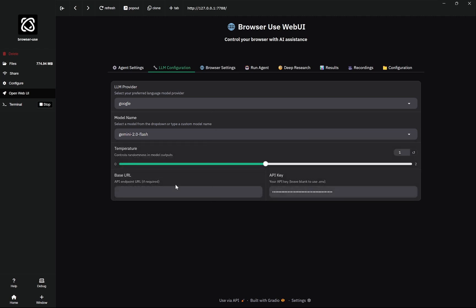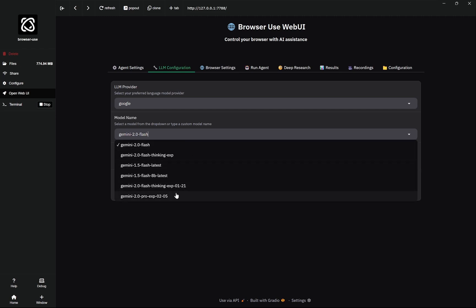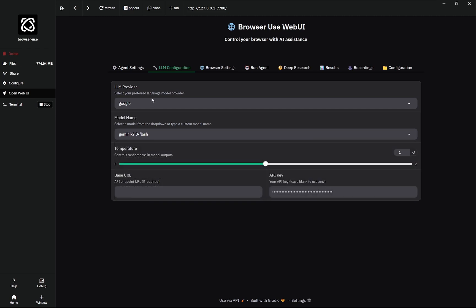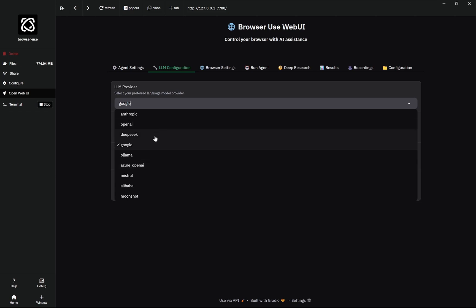We do not need the thinking one here, but this is the Flash. There is experimental and other things as well. You can choose Pro as well. One thing is that you can actually choose Anthropic, OpenAI, DeepSeek, Ollama, anything. DeepSeek would work better if you have that.